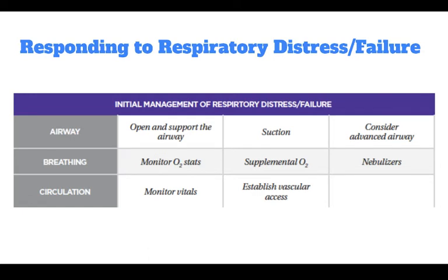PALS management of respiratory distress and failure is adjusted based on the severity of the current condition. For example, mild asthma is treated with bronchodilator inhalers, but severe asthma may require ET intubation. The provider must continually assess the person's current needs and adjust care accordingly.